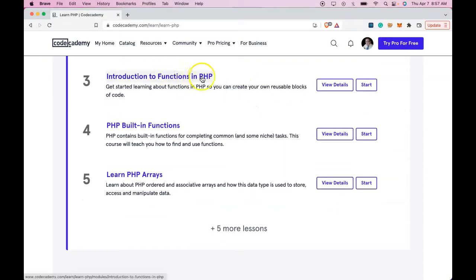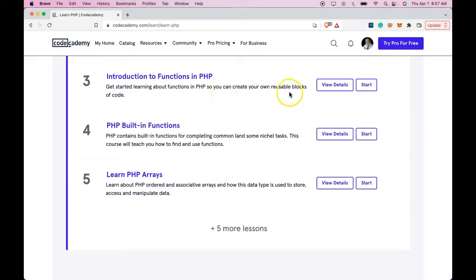Introduction to functions in PHP. Get started learning about functions in PHP so you can create your own reusable blocks of code.